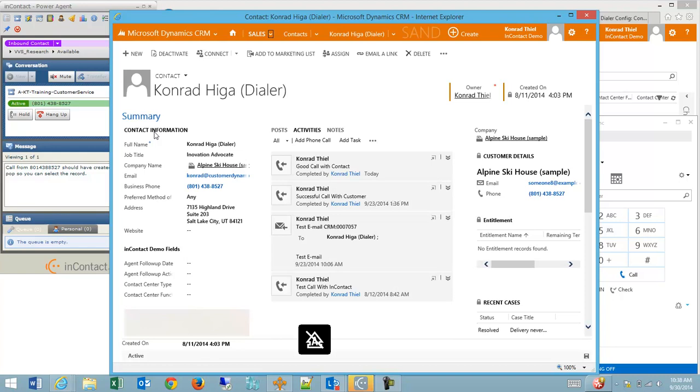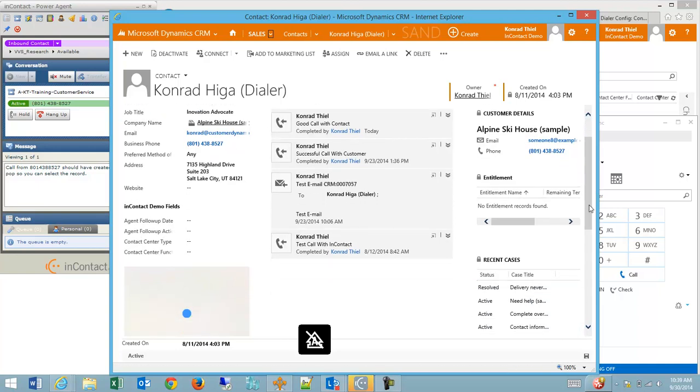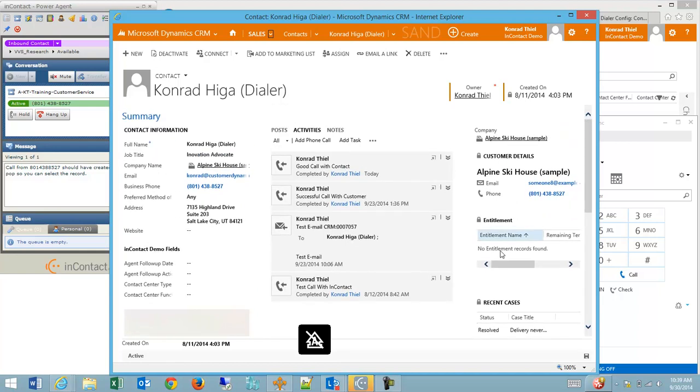And as you can see, that particular contact has opened. The screen pop happened. I'm able to see any resolved or recently opened cases related to the contact. I can also see whether they have an entitlement where they would get a certain level of service. I can see previous calls inside of CRM.